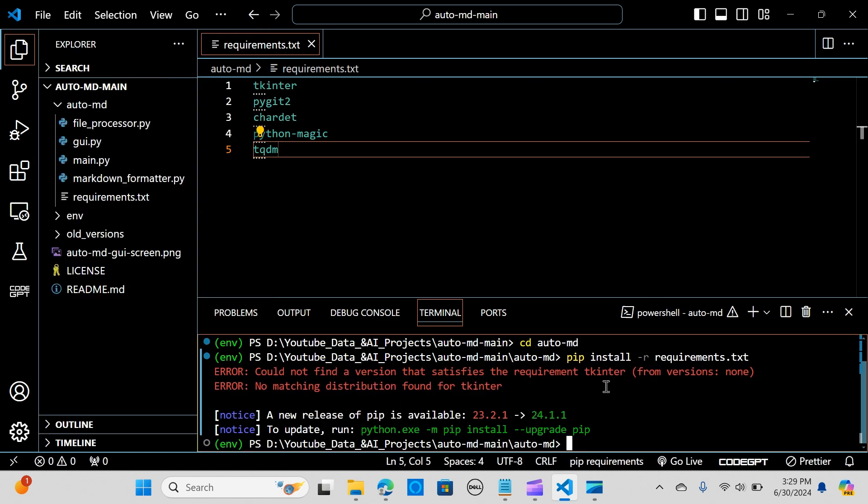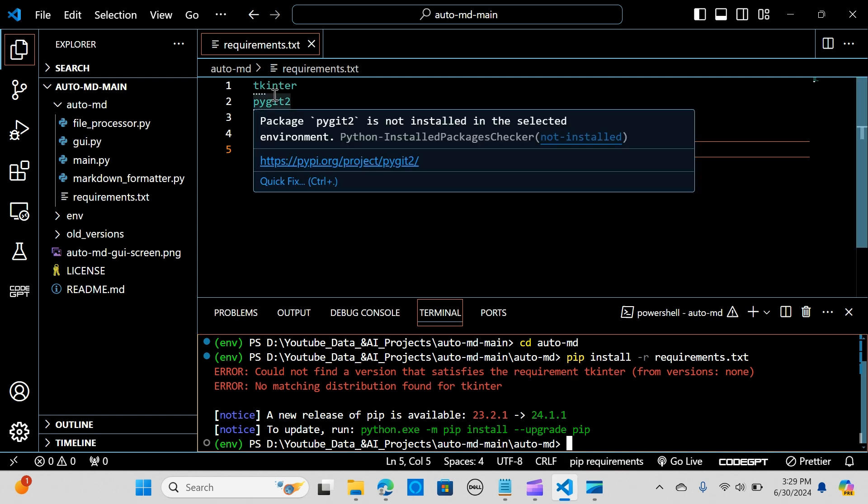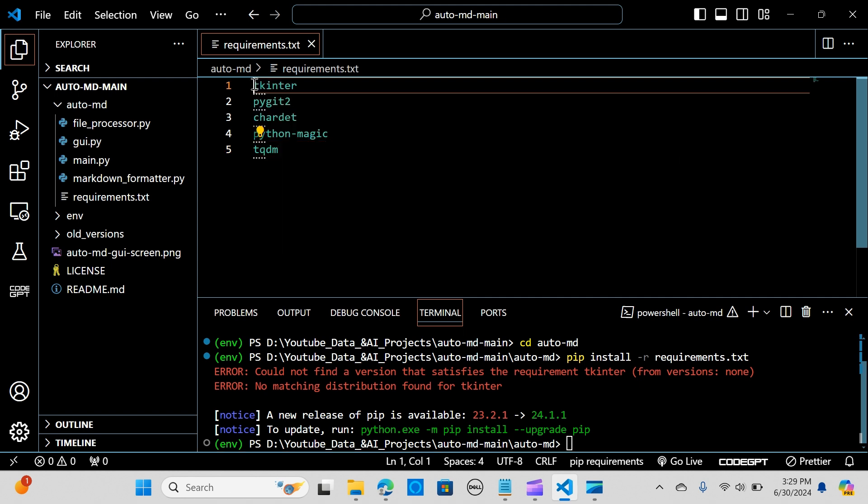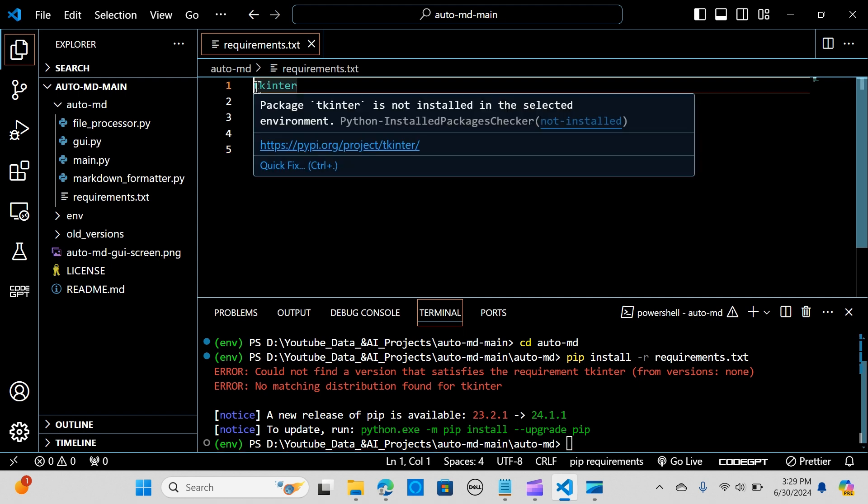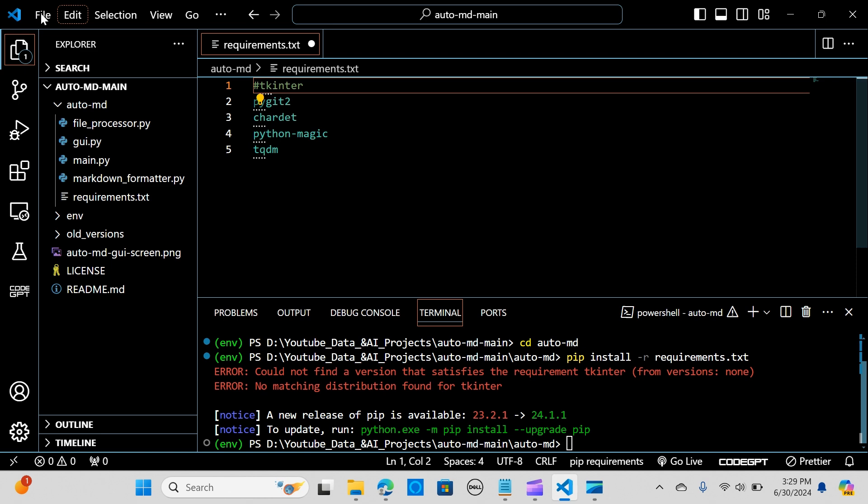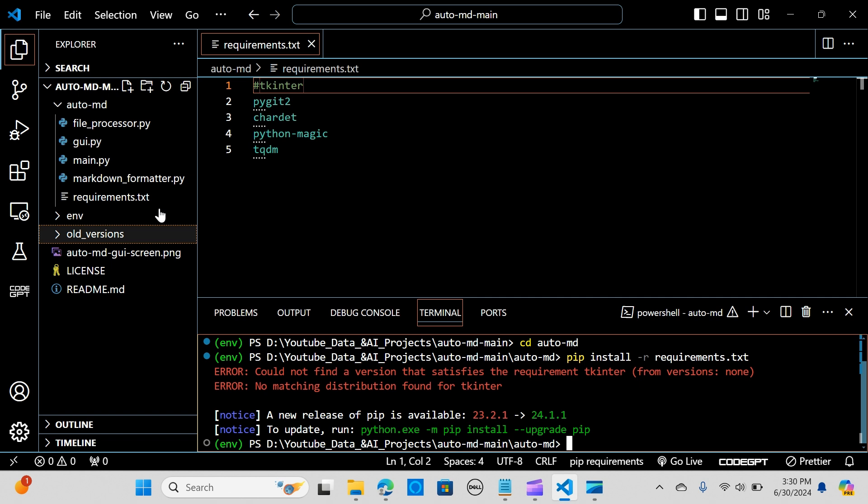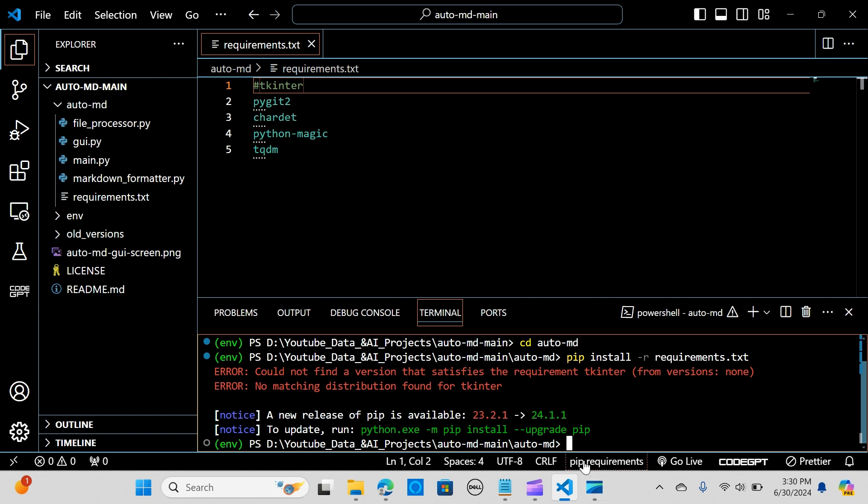I have an error here: could not find a version that satisfies this. If you get this error, tkinter is installed by default with every Python installation, so I'm going to comment this out to avoid that conflict. We don't need to install this separately. When you have this issue, comment it out and run again.